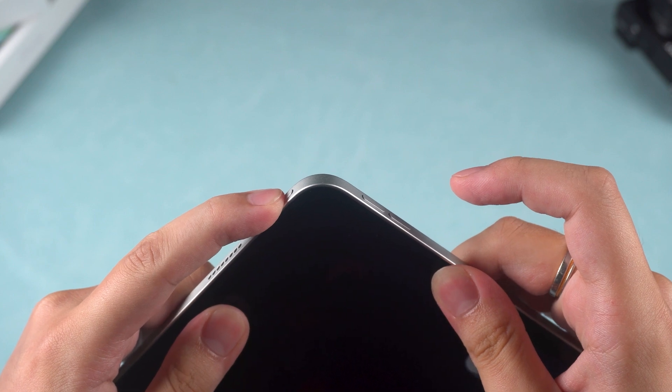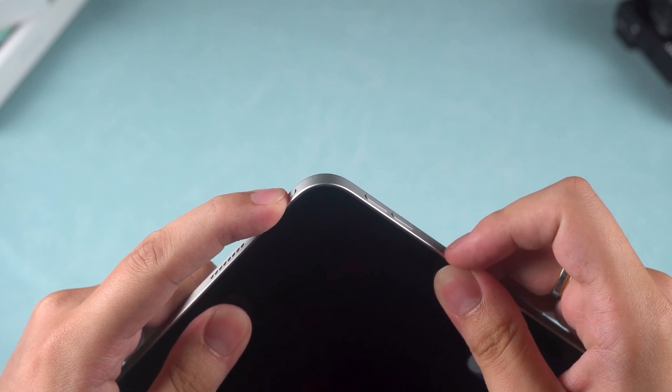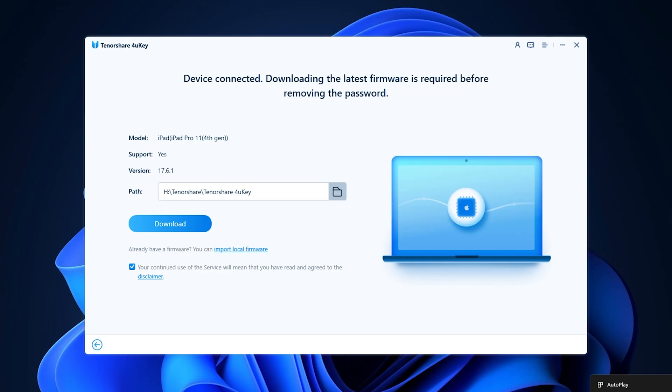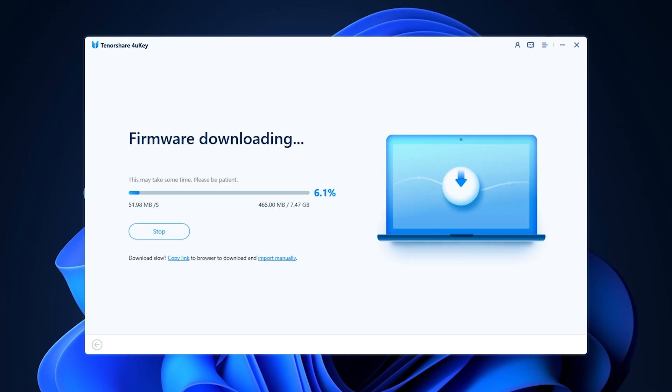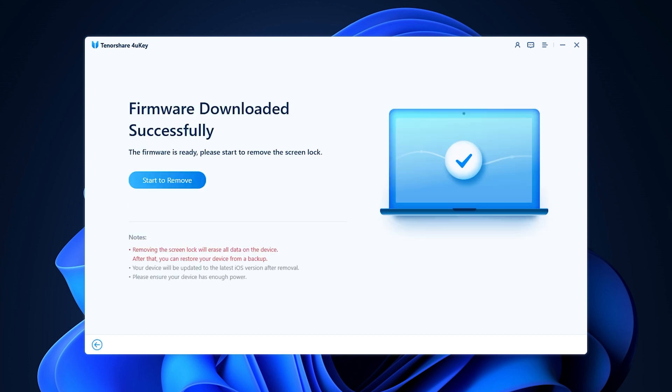Once your iPad is in recovery mode, 4uKey will provide a firmware package for your iPad. After the firmware finishes downloading, click Start to remove.